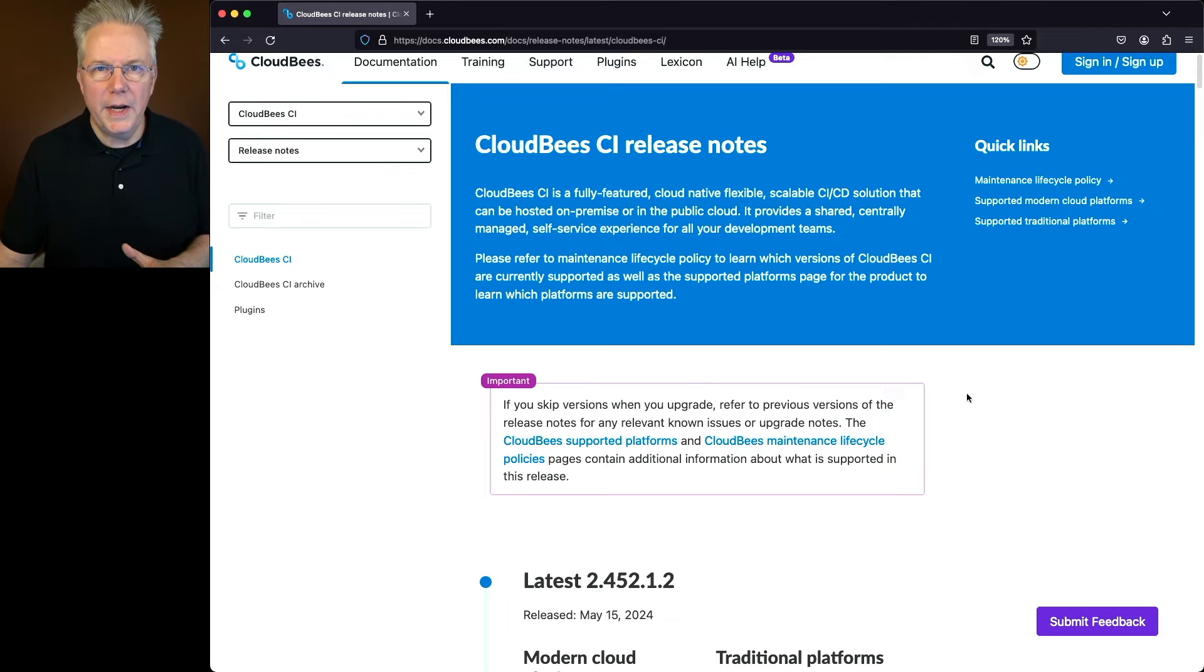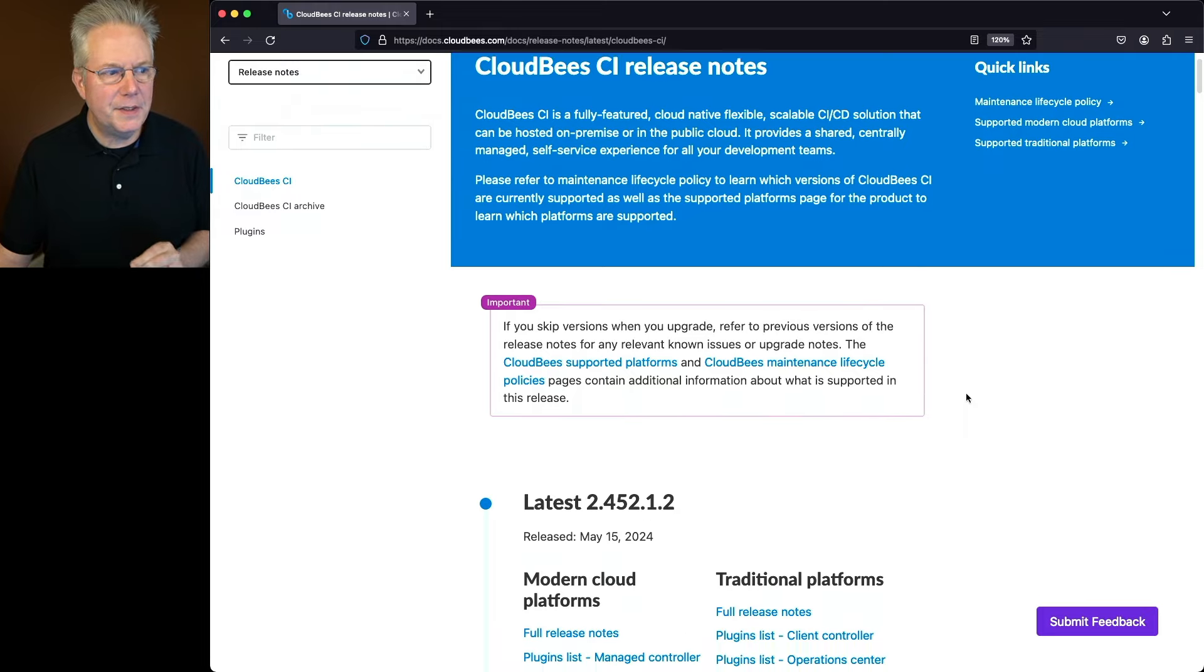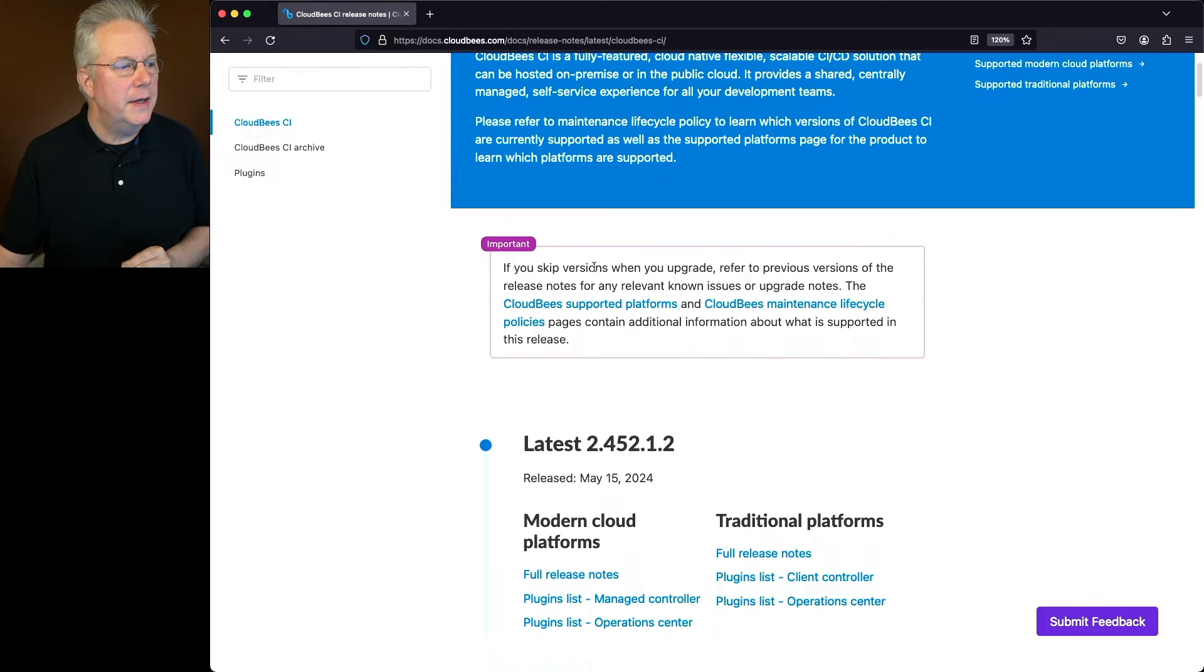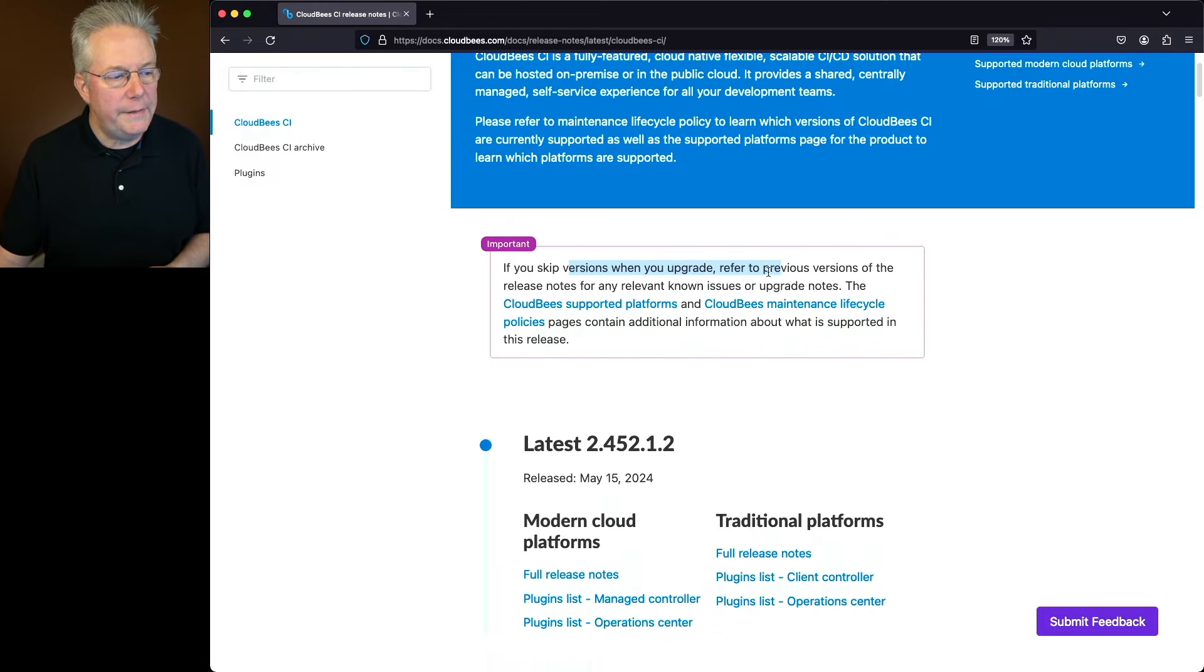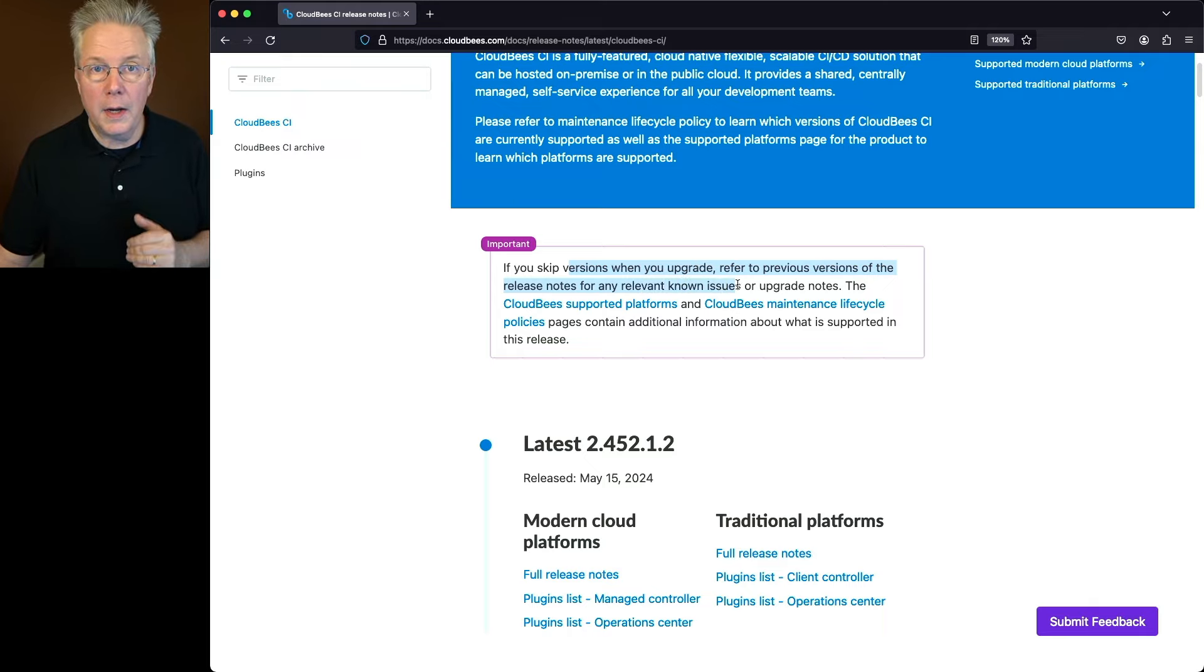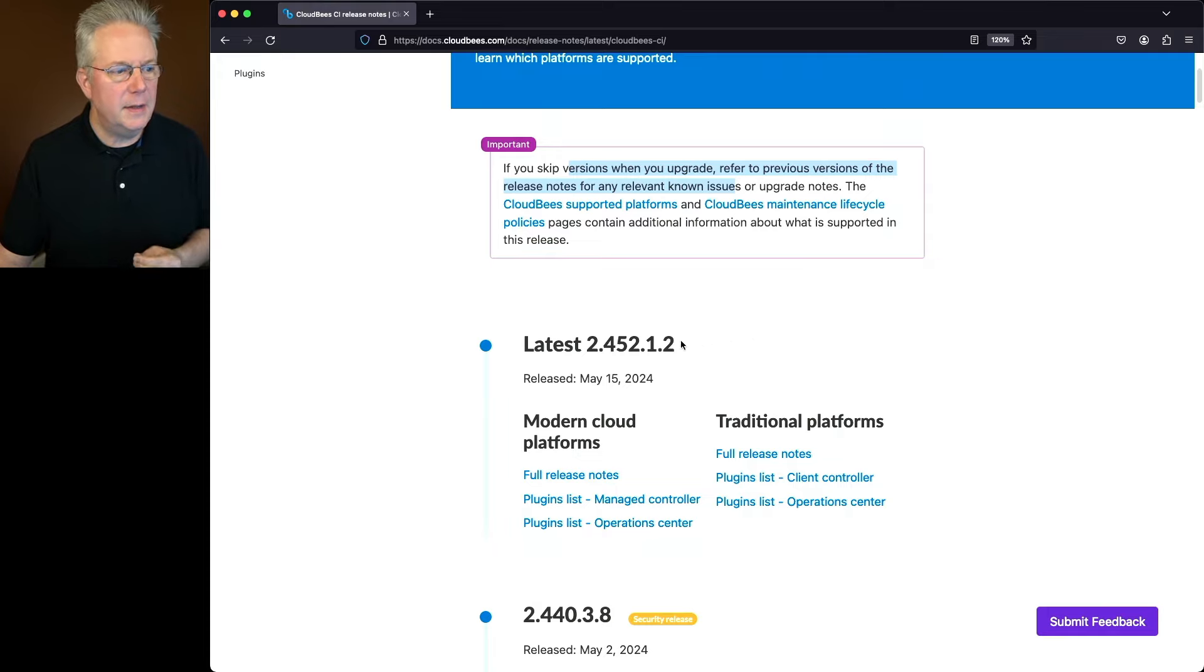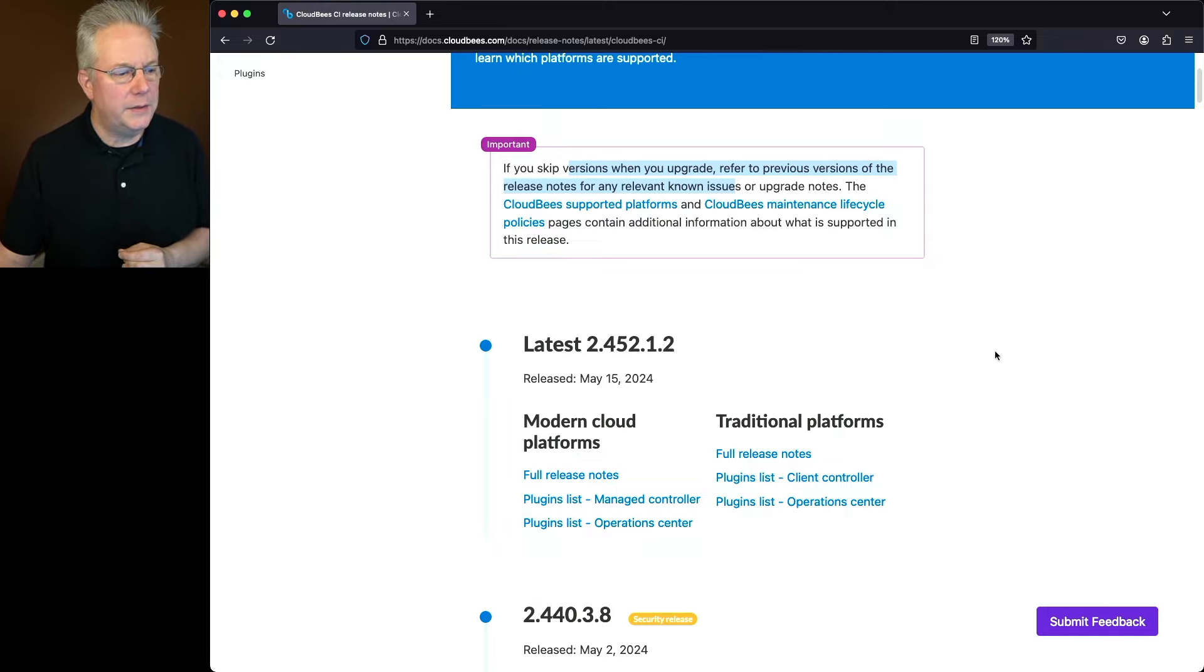I want to call out this important block that's at the top of the page. If you skip versions when you upgrade, refer to previous versions of the release notes for any relevant known issues or upgrade notes. What does that mean? Well, again, the release we're talking about today is 2.452.1.2.